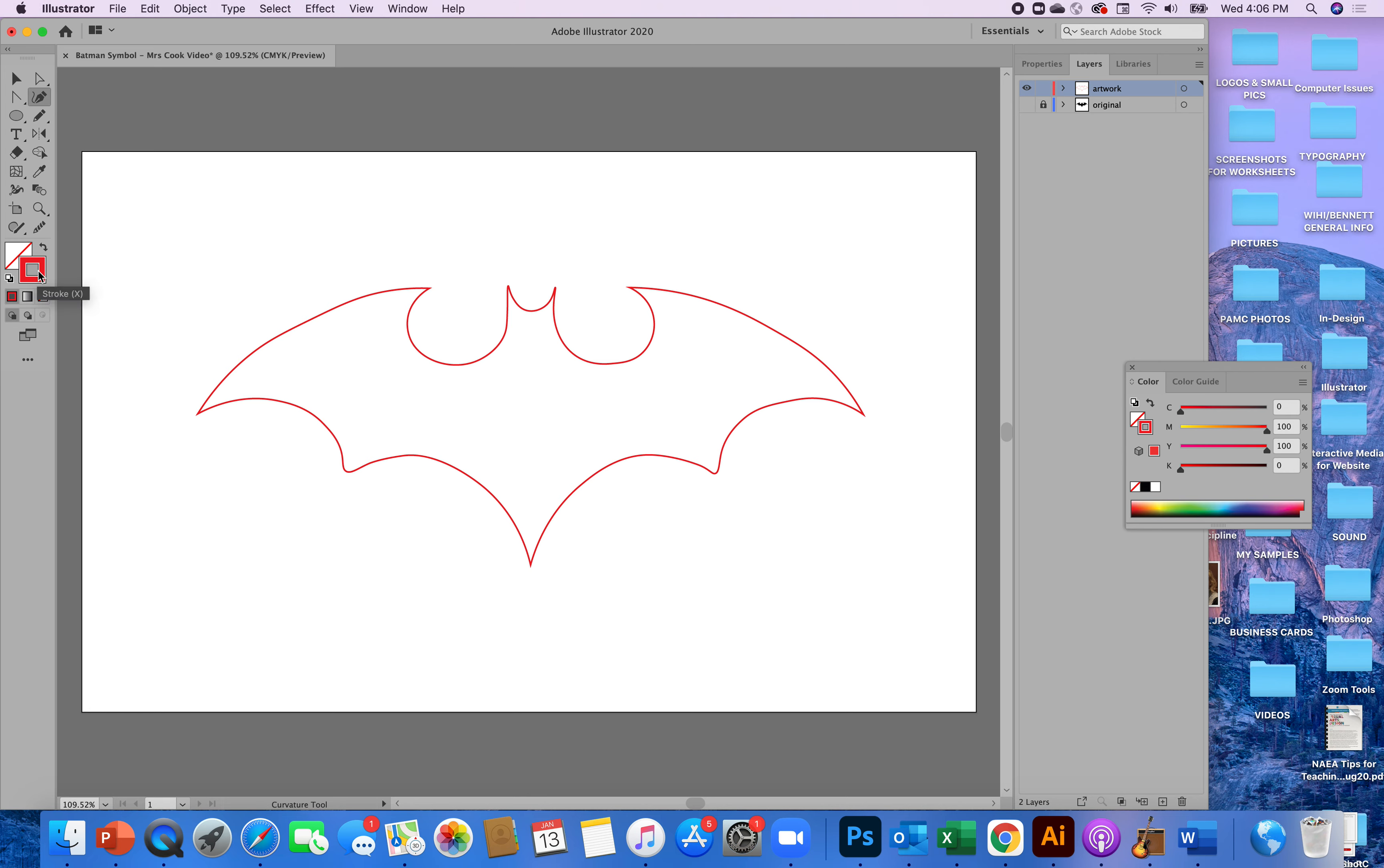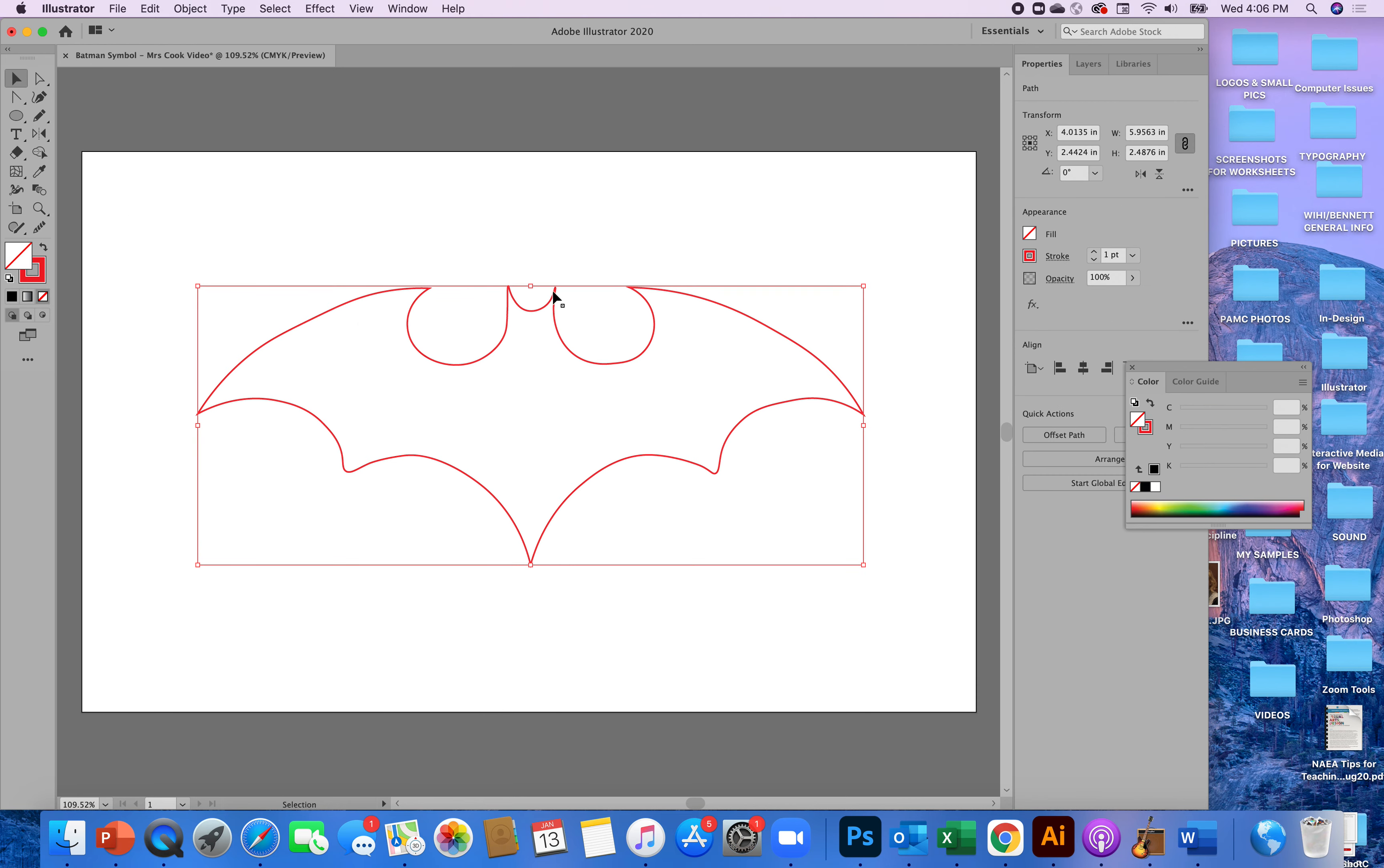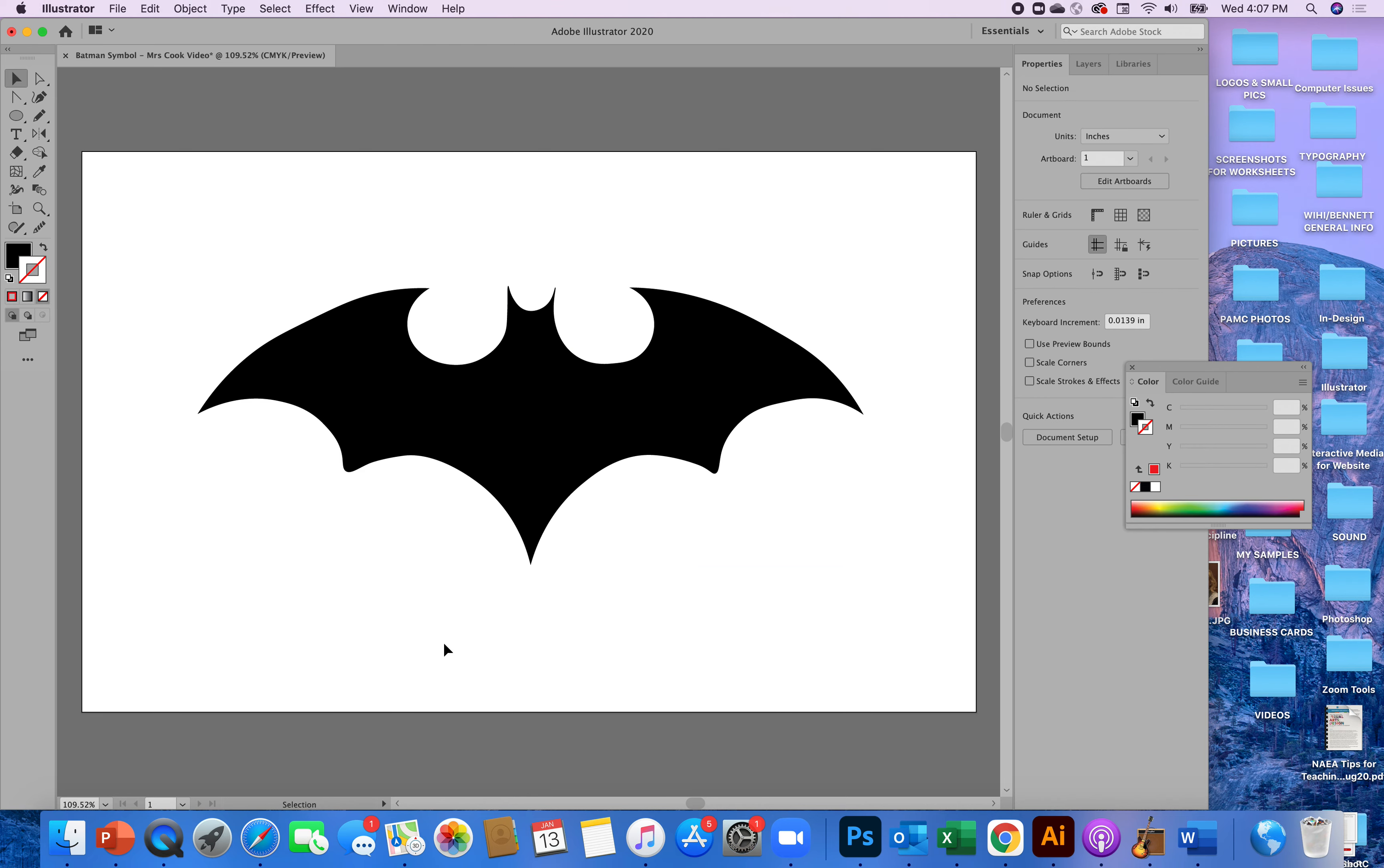My batman is going to be fully black so I'll go to my properties. I'll go to fill and I will select black. Again it helps if you go to your selection tool first and then try that otherwise nothing happens. Now we have batman in black. I don't need the outline so I'll get rid of that. All right so there's batman symbol. He's all ready to go.